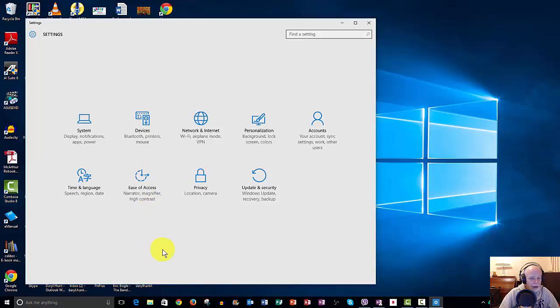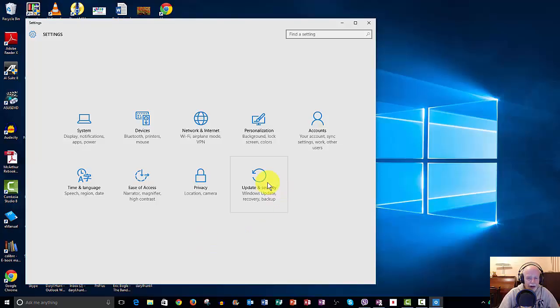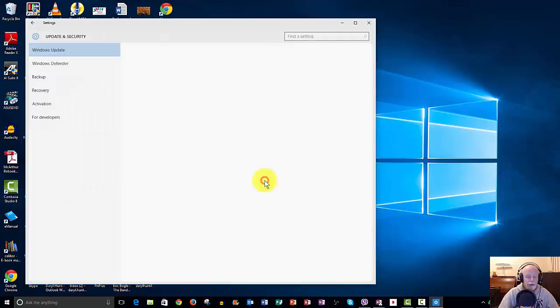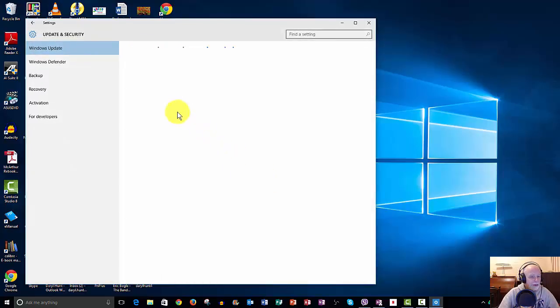And once we've got Settings, you can see all the Settings options up there now. And we go to Update and Security because it's part of the update Windows process.